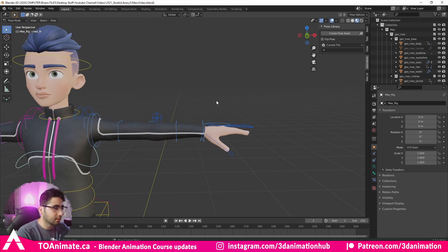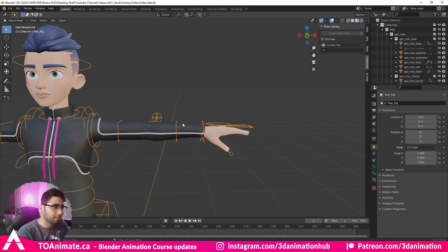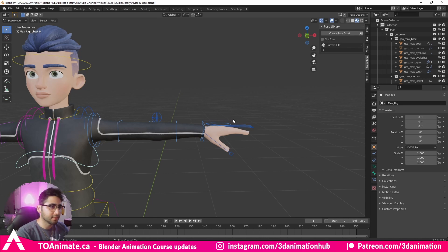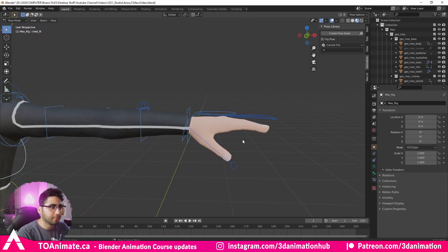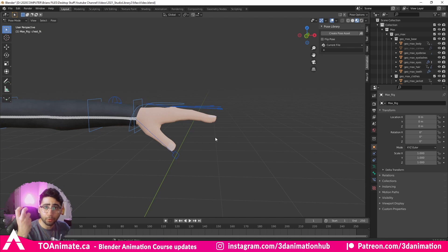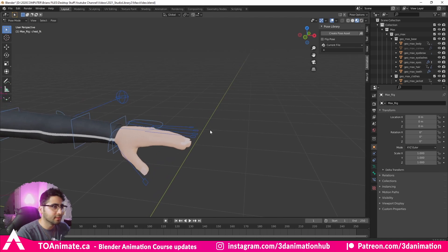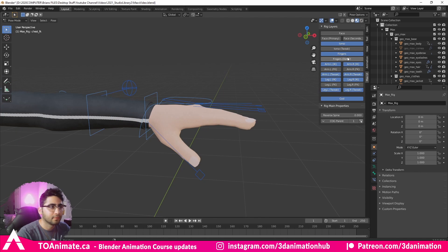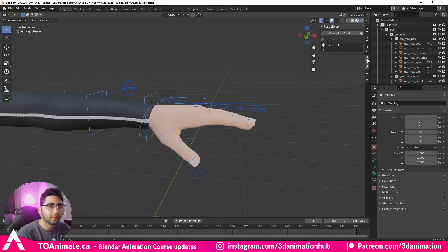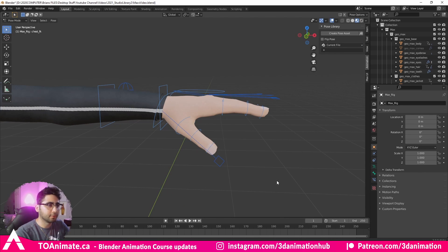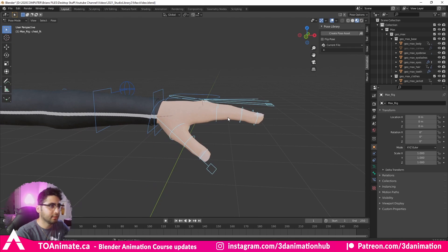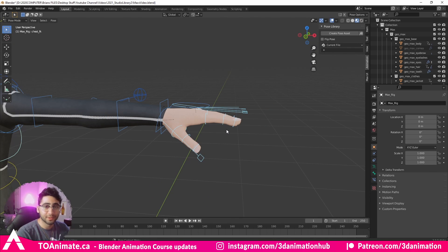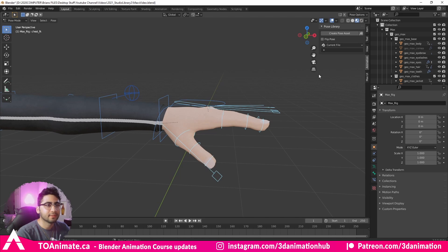The first thing you want to do is make sure you are in Pose Mode, not Object Mode, if you want to save your poses. Let's say we want to make a hand pose for Max. We're going to select the hand controllers — we don't have any visible yet, so let's turn those on. There we go, finger details. Let's select the finger controllers and deselect the hand IK.